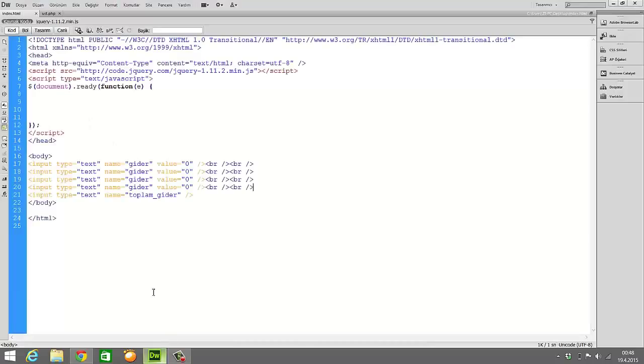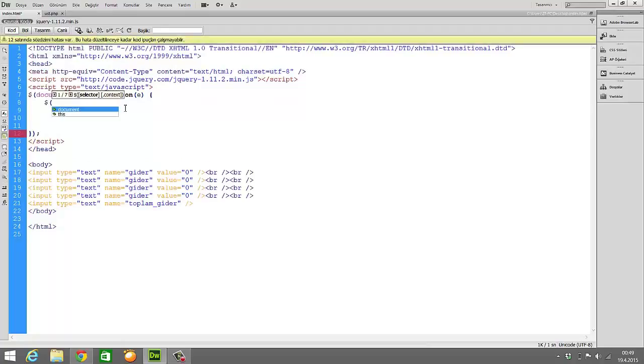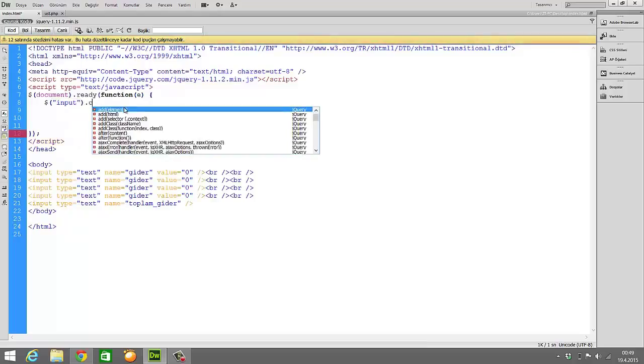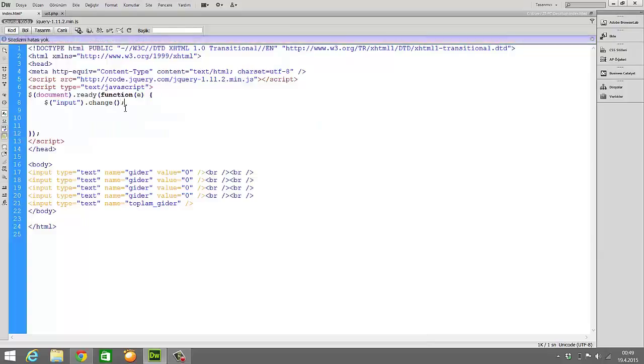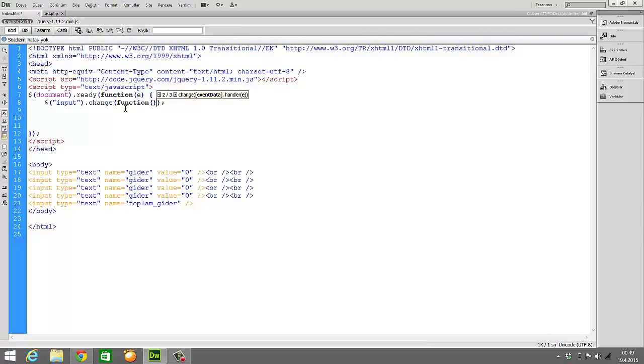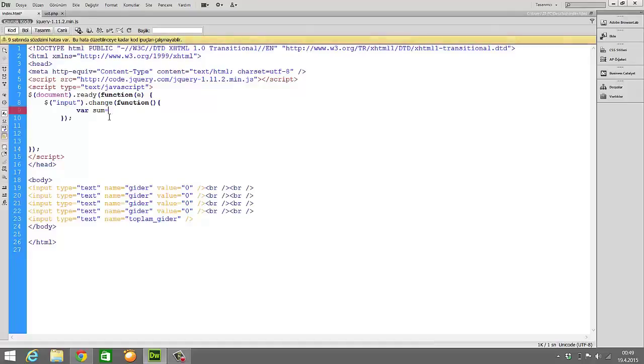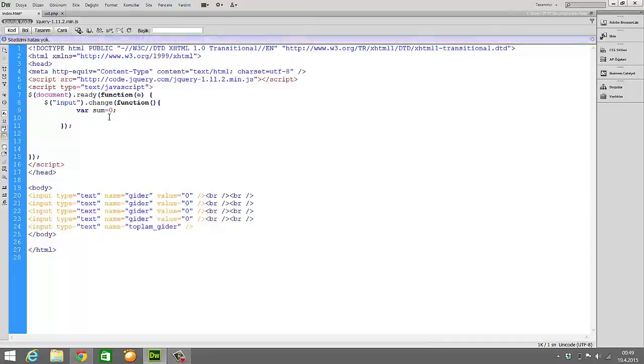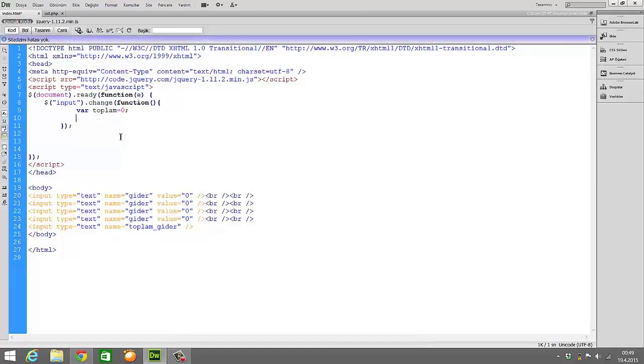Firstly, we are writing here a function. This function is a change function. I'm writing here input change. When the input is changed, it will automatically sum up all numbers, all the other inputs. Every change will do a process.